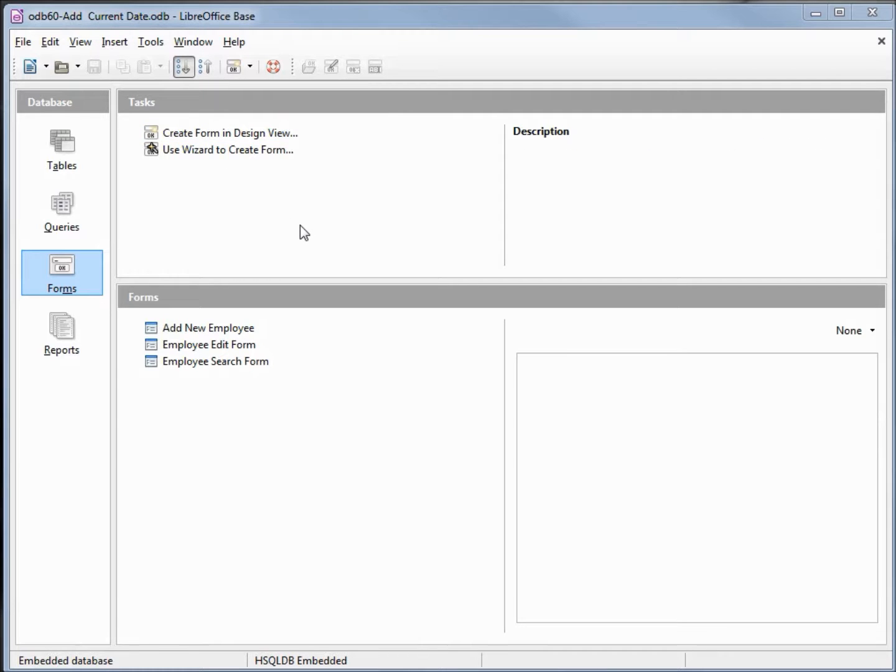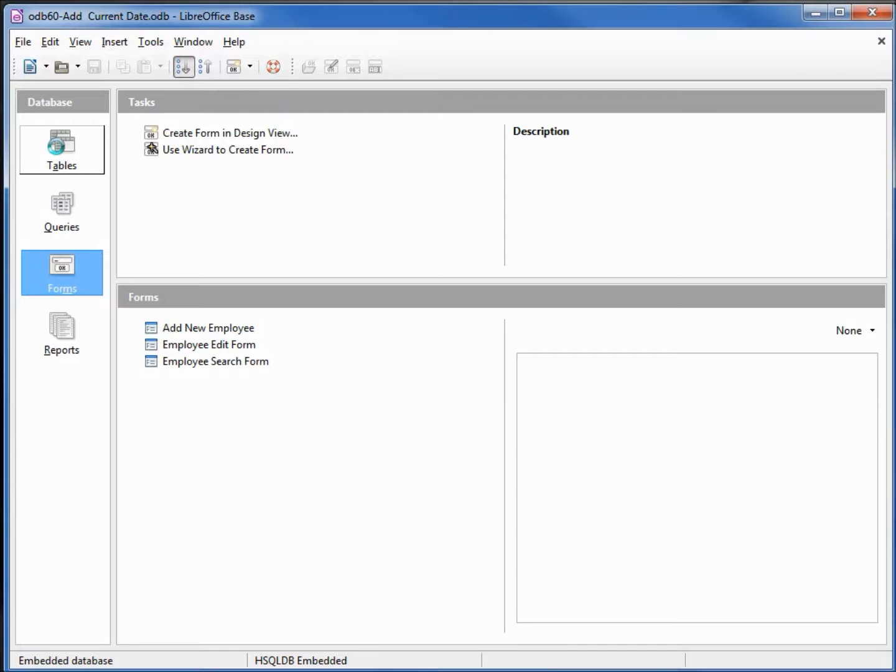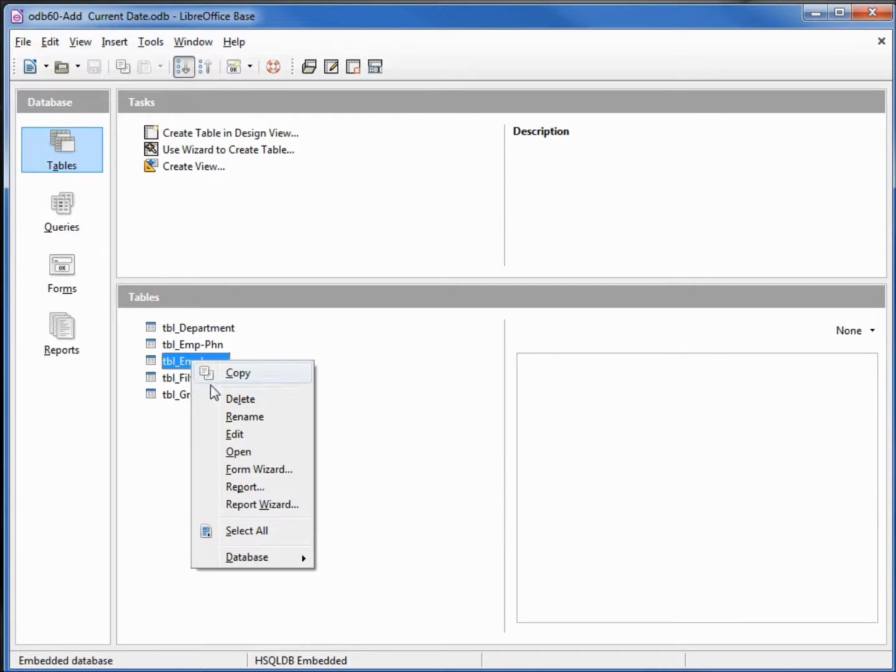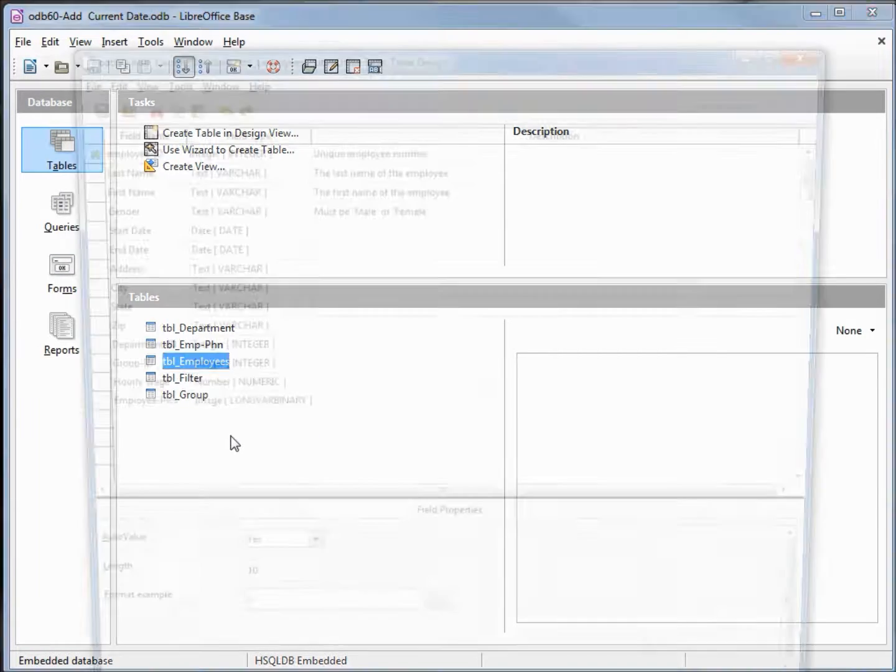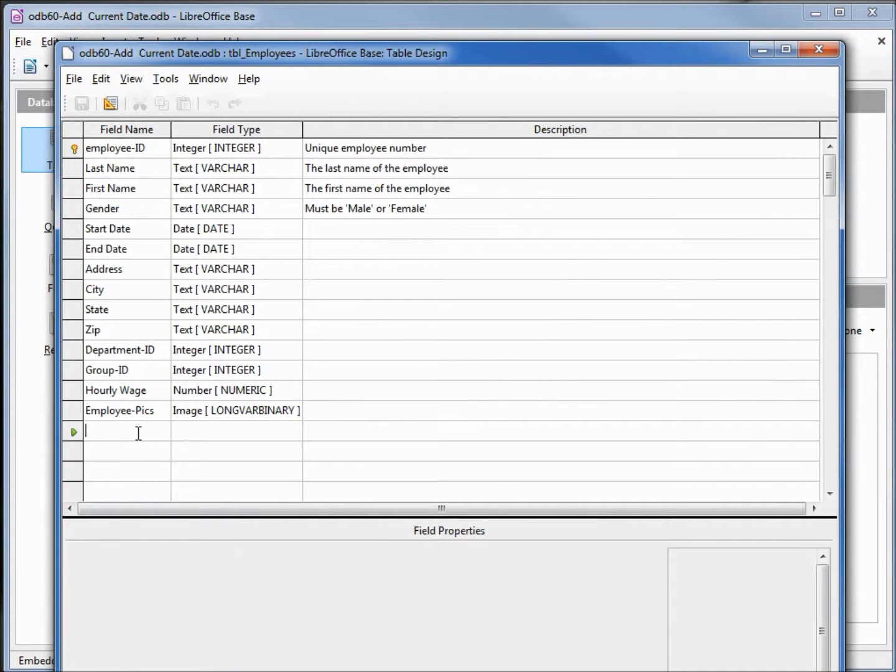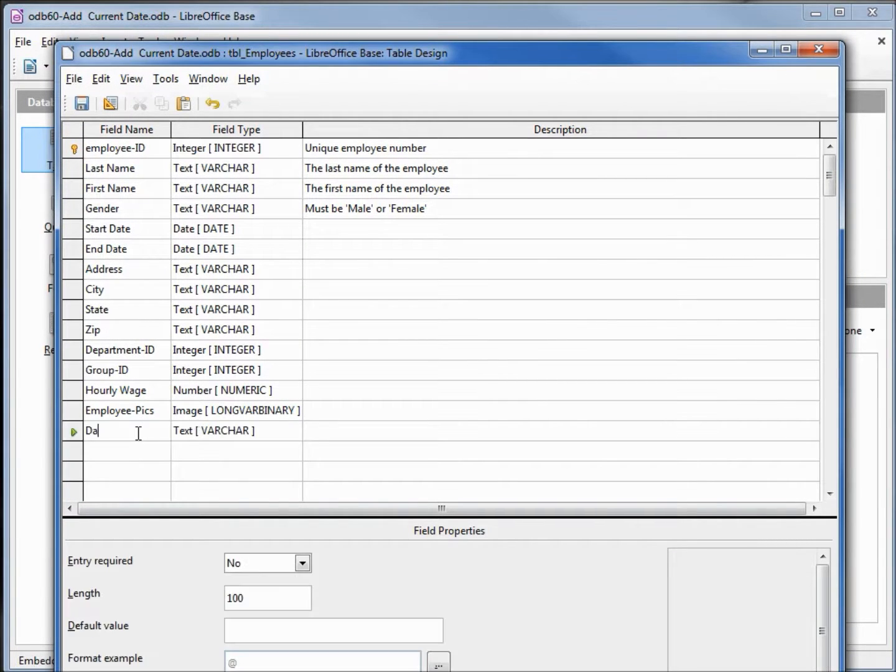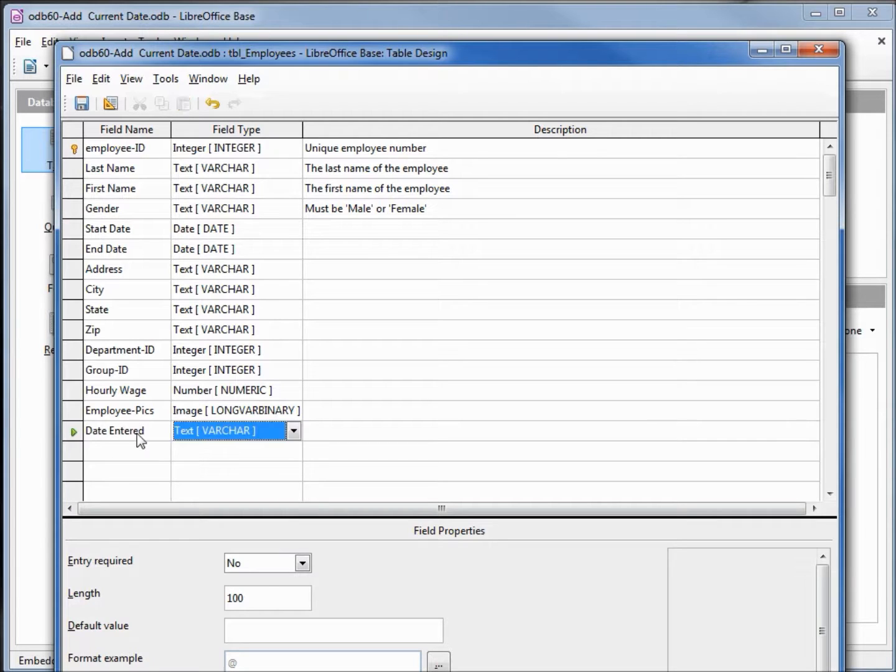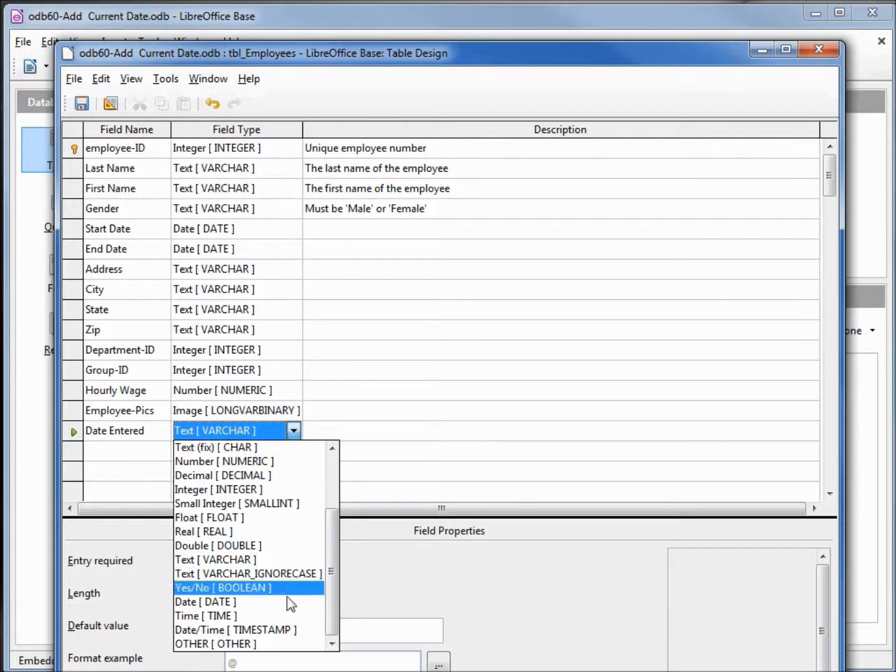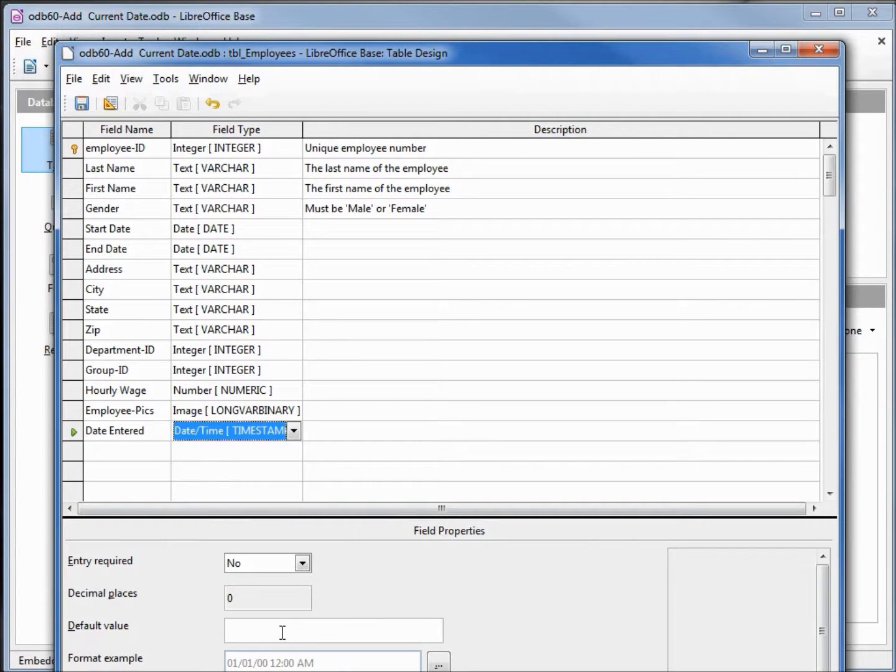To add in the current date it's a little tricky. Let's first look at how to add the dates into a table. I'm going to go into my tables and edit my employee table. We're going to add in the date entered and let's change the value of this to date and time timestamp.